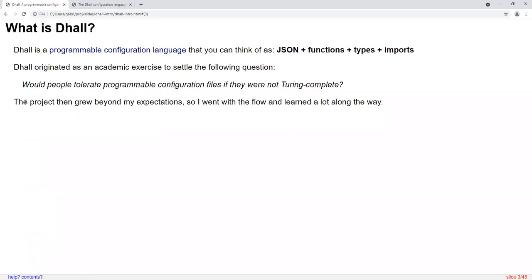DAL is a programmable configuration language, and to a first approximation, you can think of DAL as JSON plus functions, plus types, plus imports.